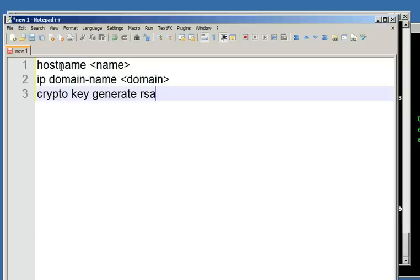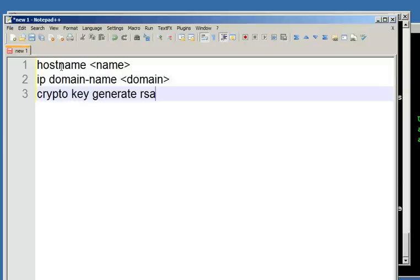Then I got into my VTY lines, remember 0-4 on a router, 0-15 on a switch, so a little bit different there. Where I said transport input SSH to restrict it just to supporting SSH connections. Once that was done, my device was ready to support the SSH connections and I was able to remote in.